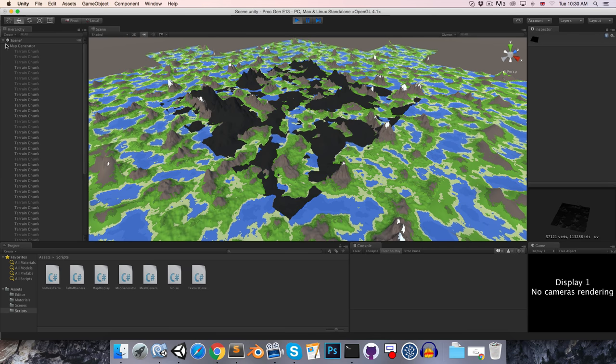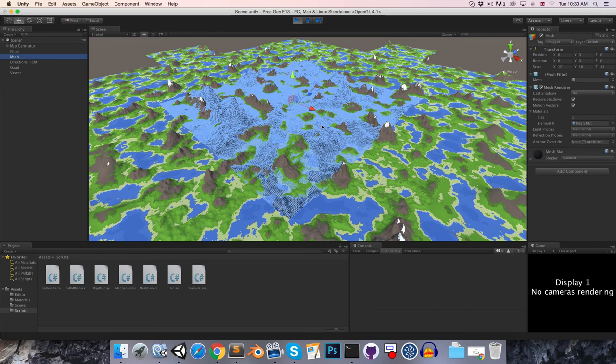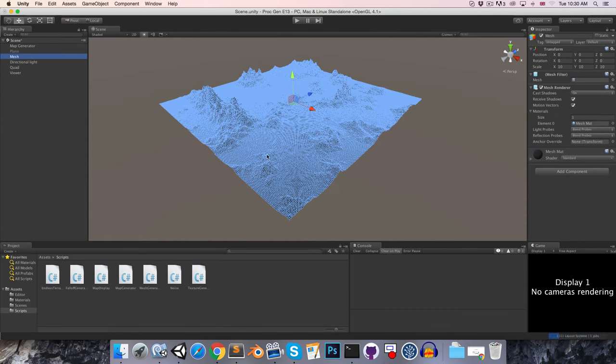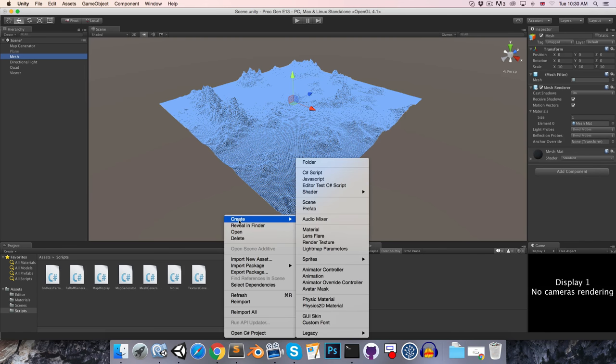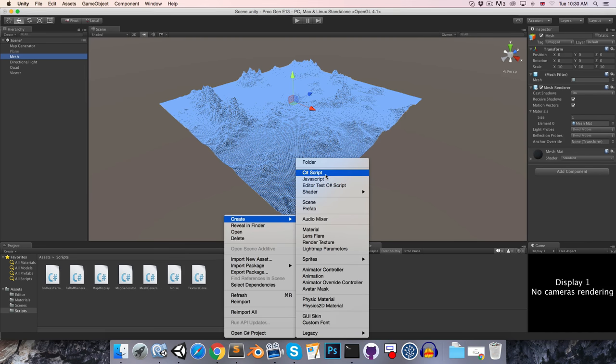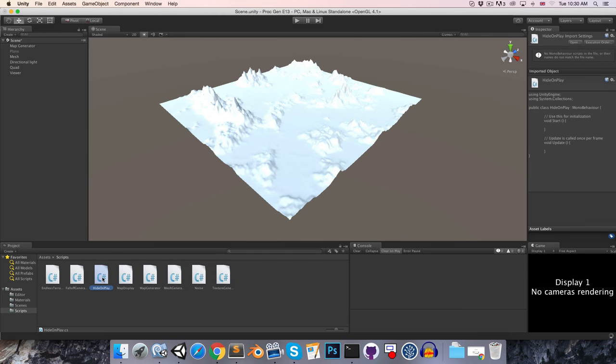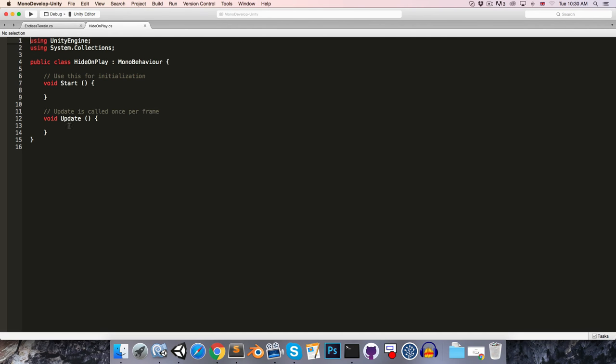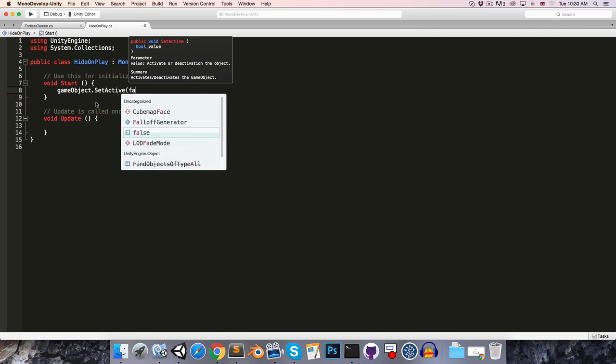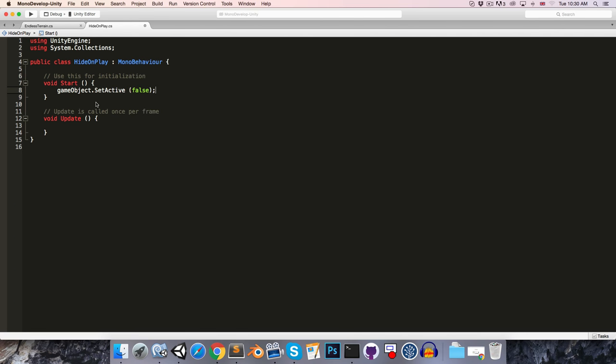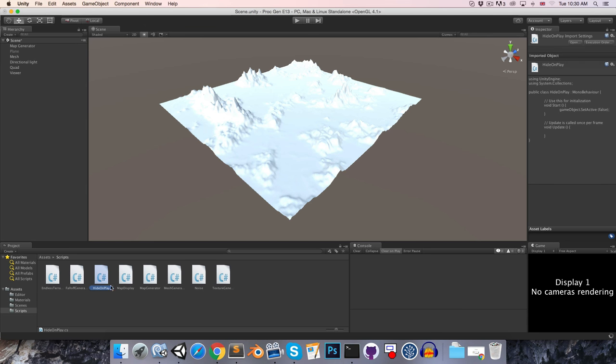One quick thing I'd like to do is just make it so that this preview mesh automatically hides itself when we enter play mode, so we don't have to do that manually. So I'm going to make a simple script called HideOnPlay, and that's just going to have one line in the start method saying GameObject.SetActive false. Okay, and we can assign that to the preview mesh.